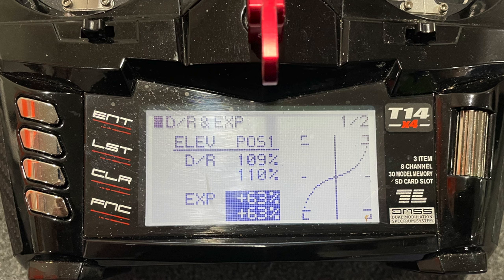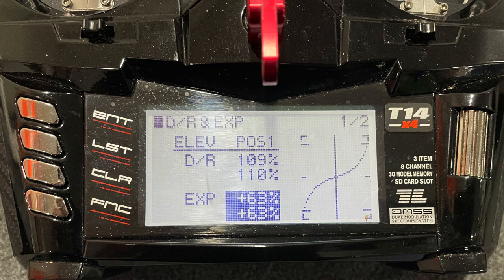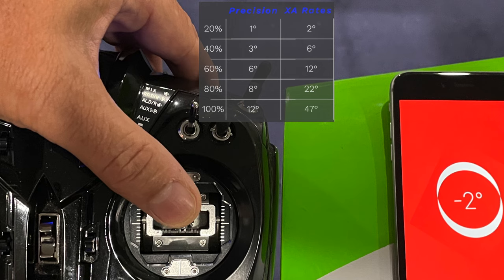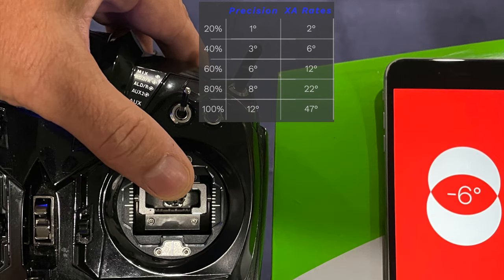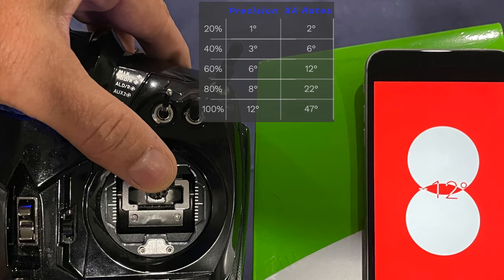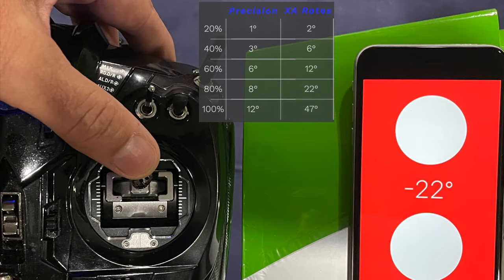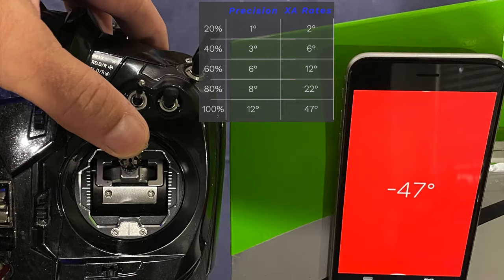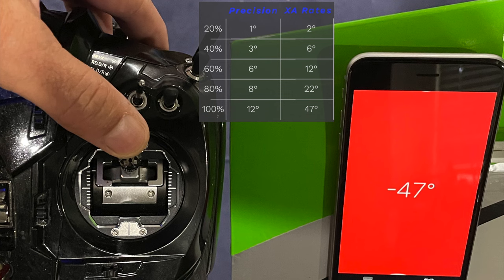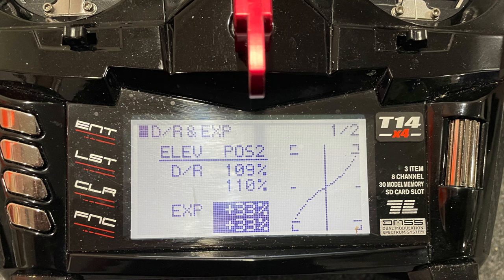The XA, or fast flying rate, has a soft center and extreme throws on the ends. With this, I go to two degrees, then six degrees, 12 degrees, 22 degrees, and then all the way up to 47 degrees of travel at 100%.